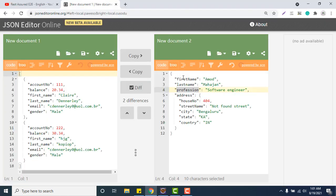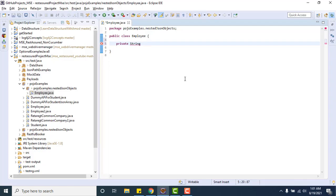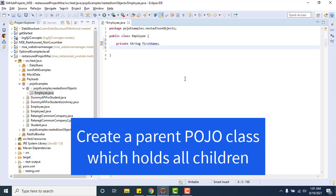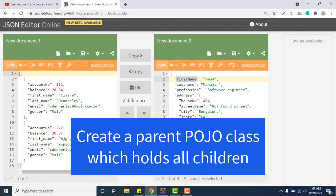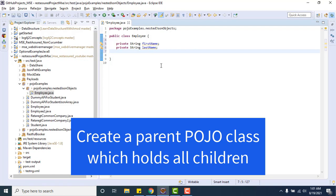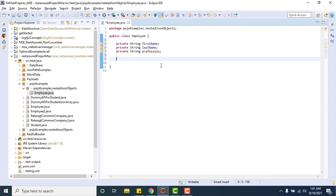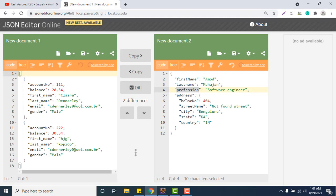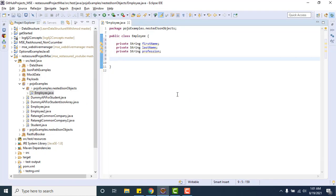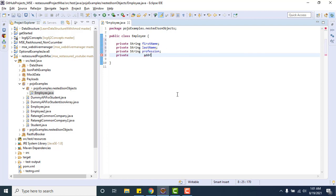Let's forget this address thing, just focus on first three. We already know how we can add these properties in a POJO class. So it will be private string first name, then private string last name, and private string profession. These three we are clear, this is very simple and we have seen earlier.